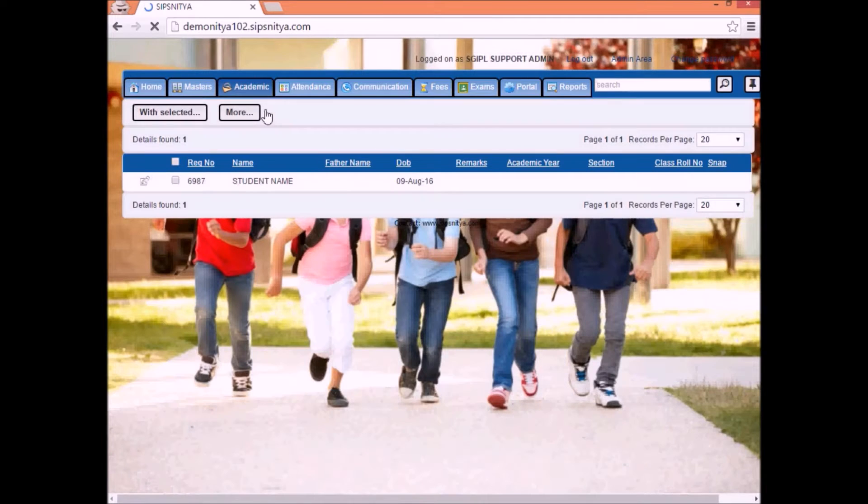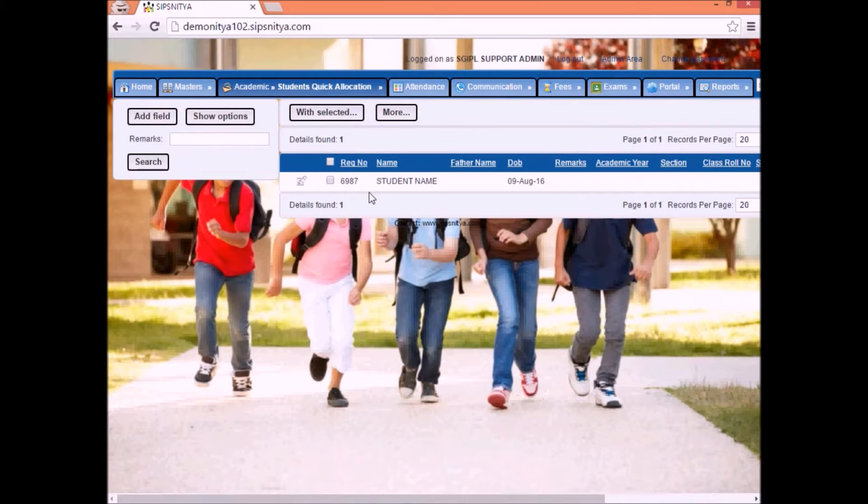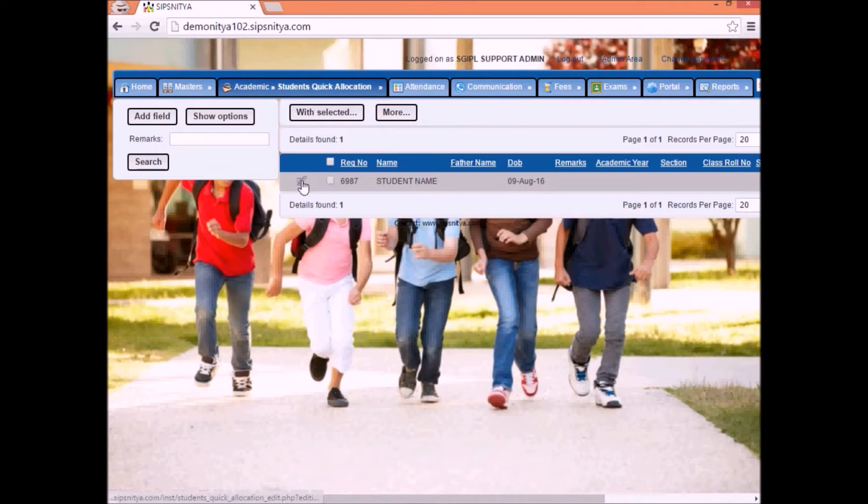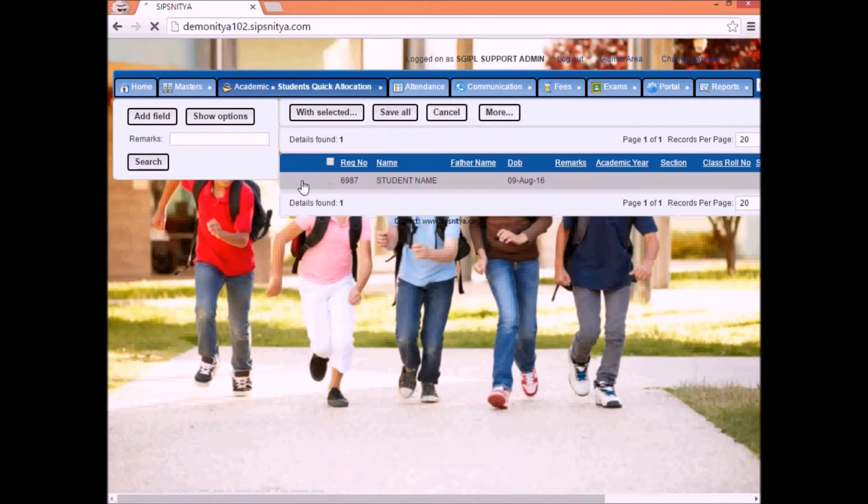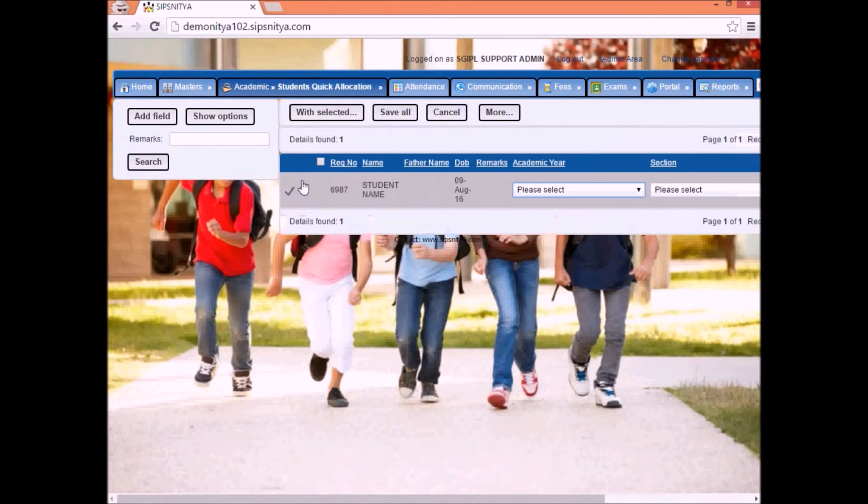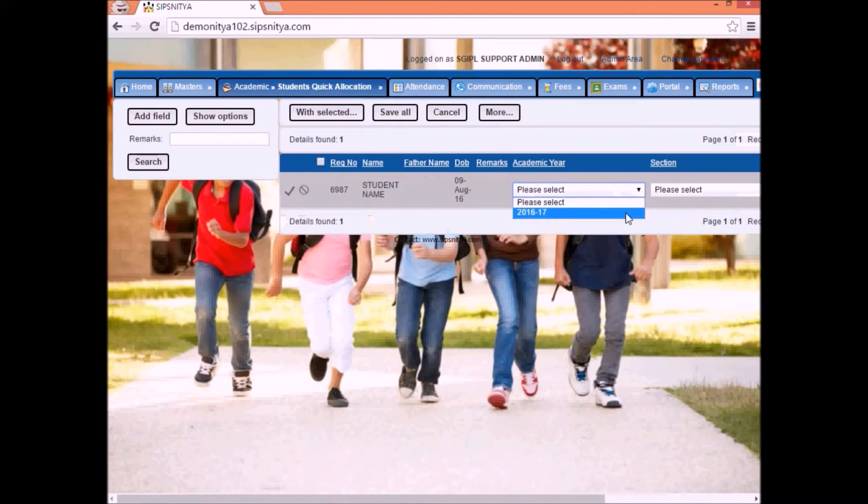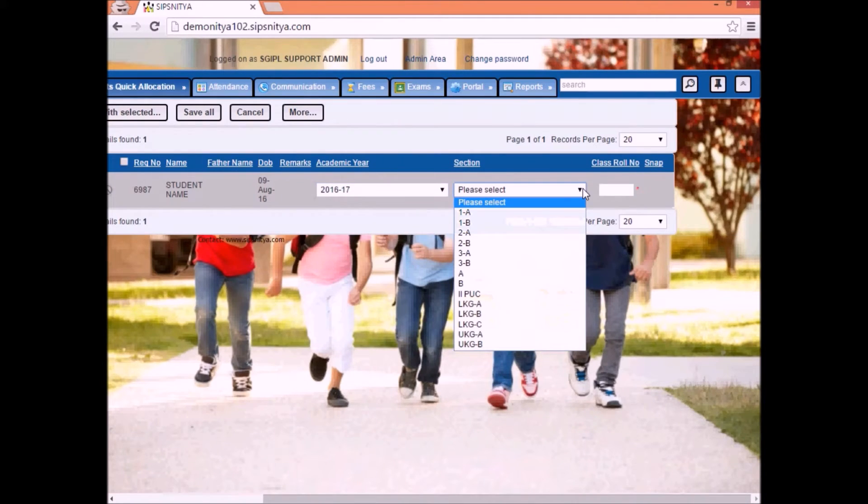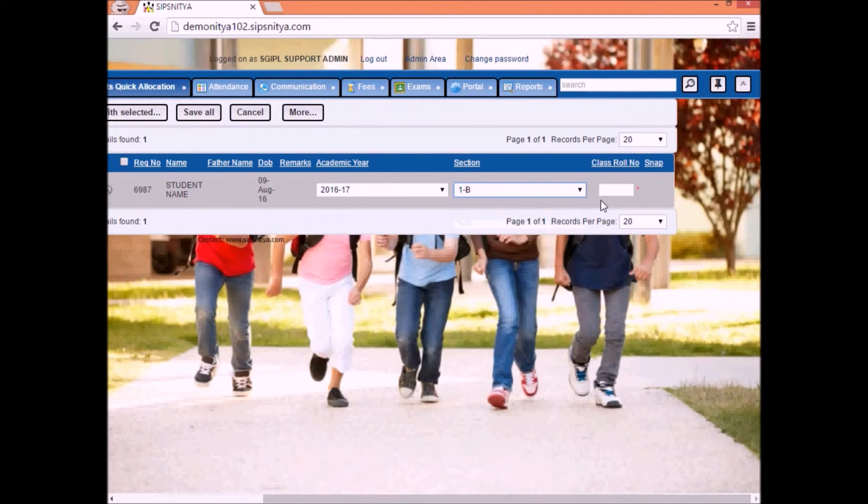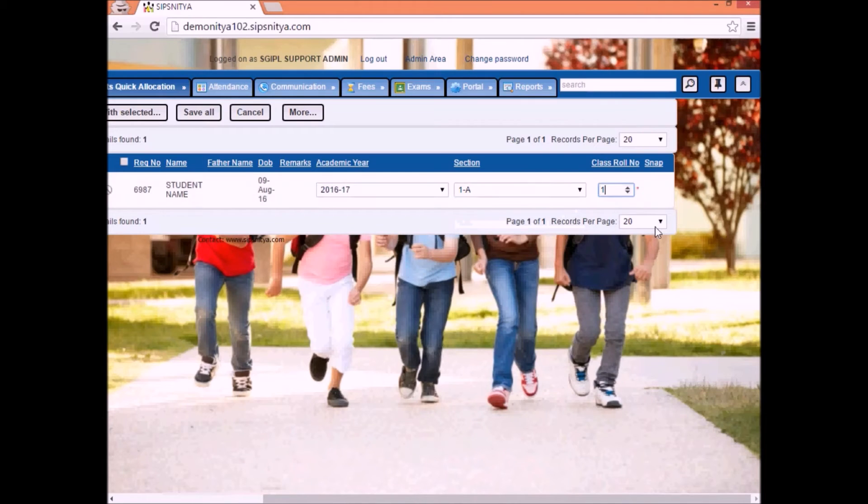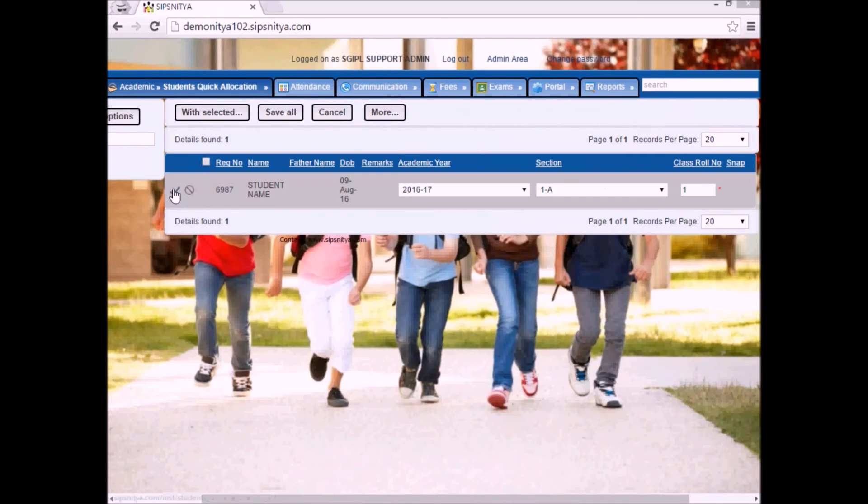There we will get the students details. Click on the edit option. Select the academic year, section and class role number. Click on the tick mark and save the option.